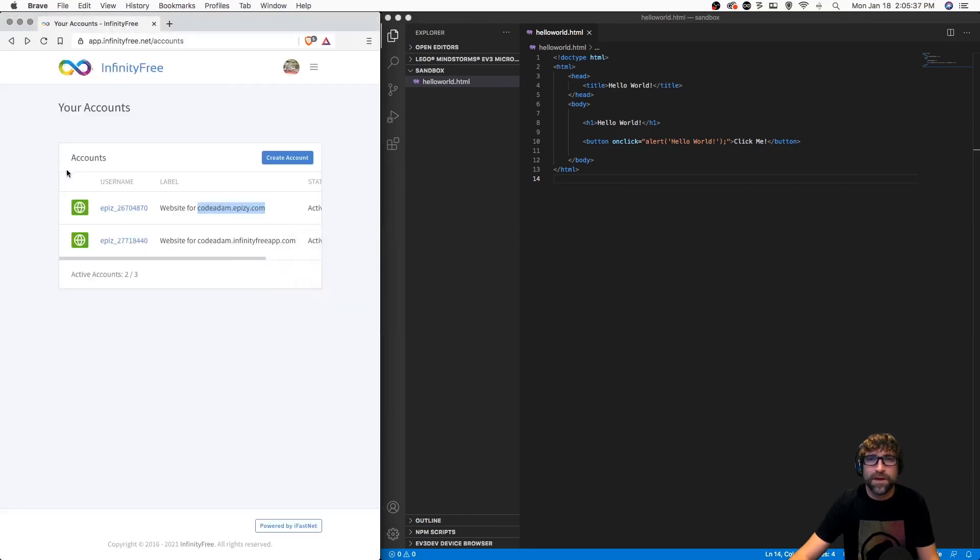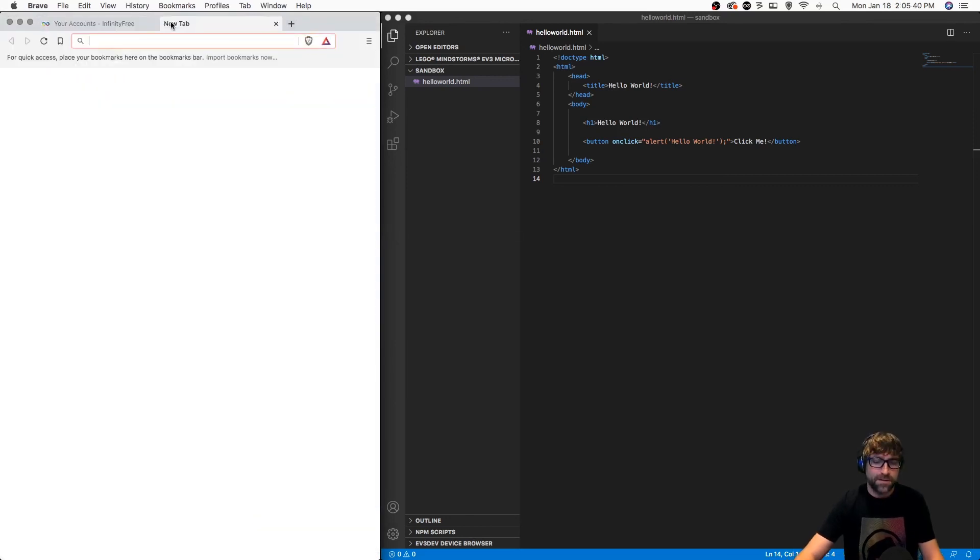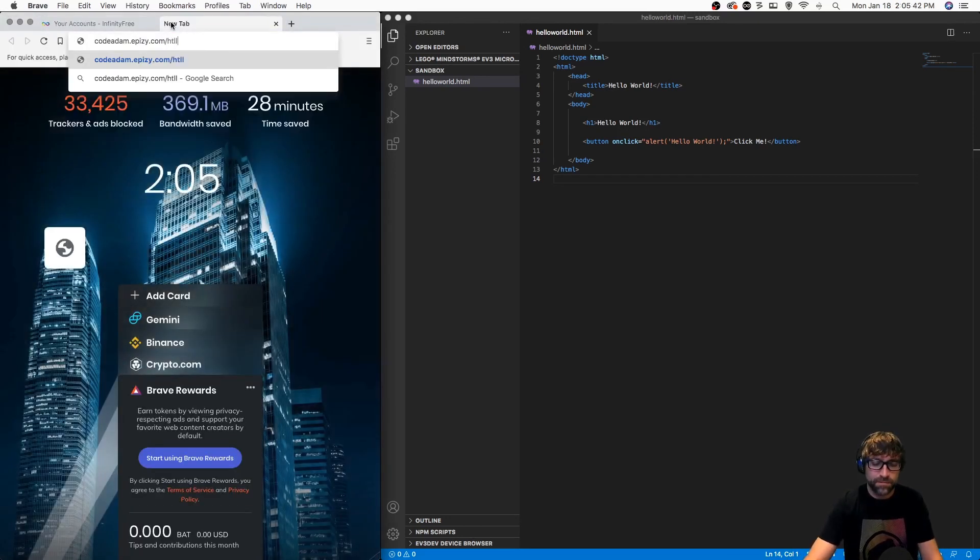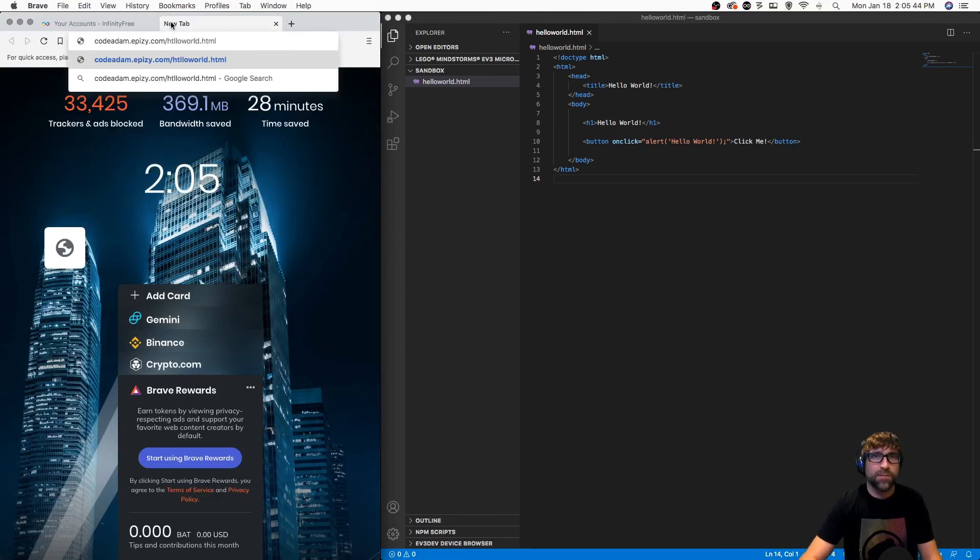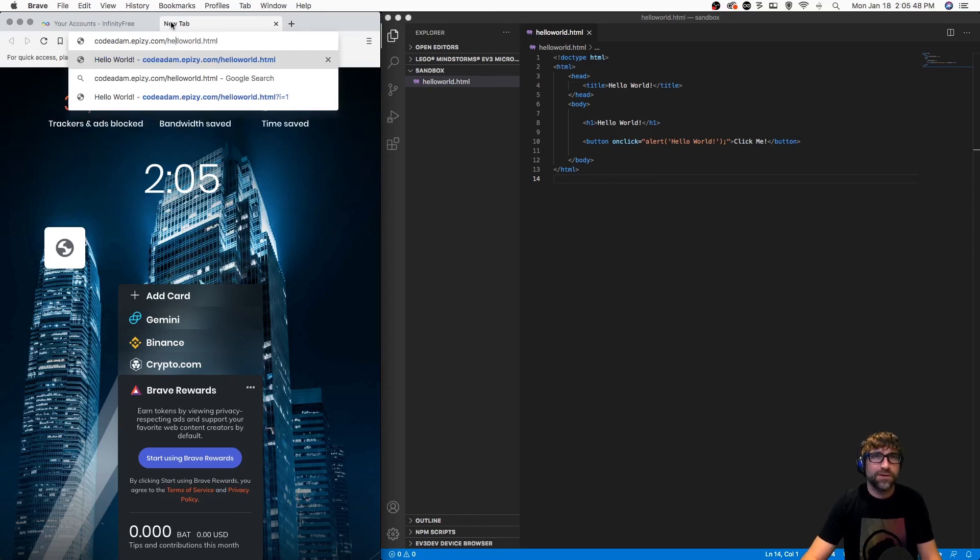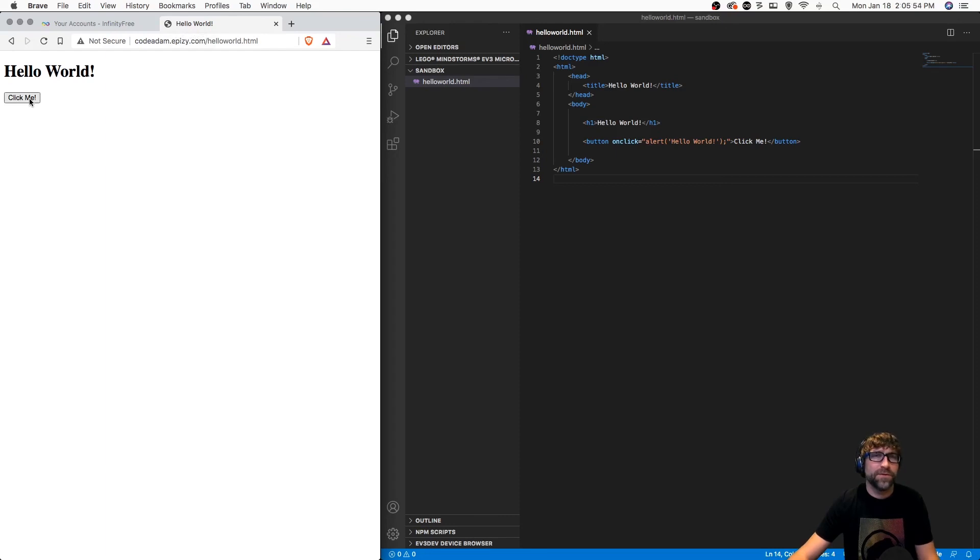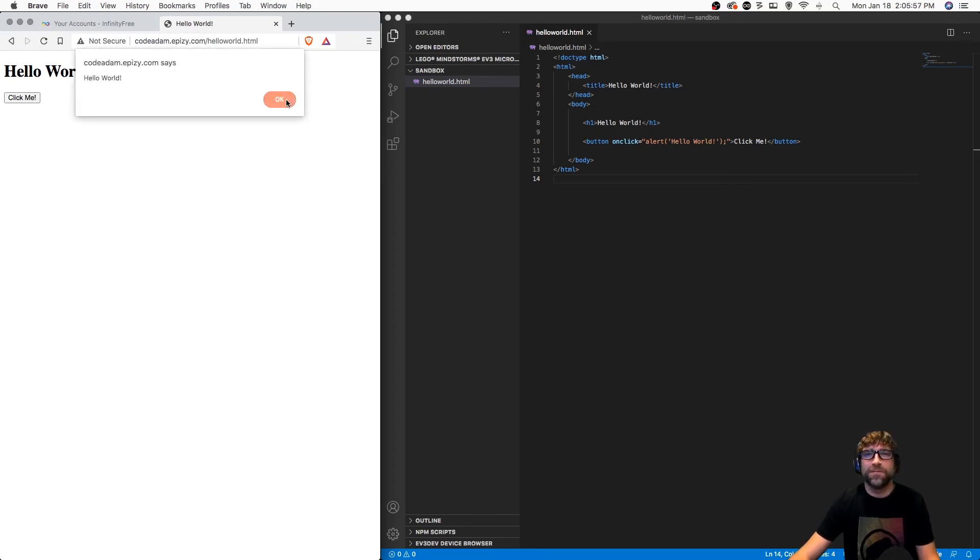Then I can open up a new tab, put in my URL of my web page, and there's my file. If this worked locally, for the most part this should work online as well.